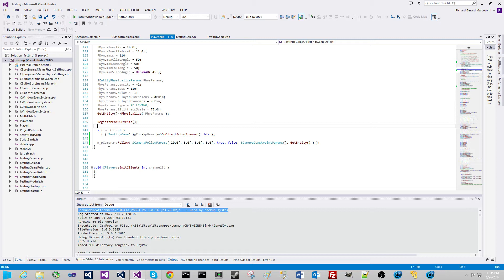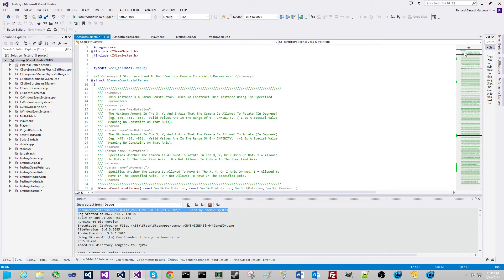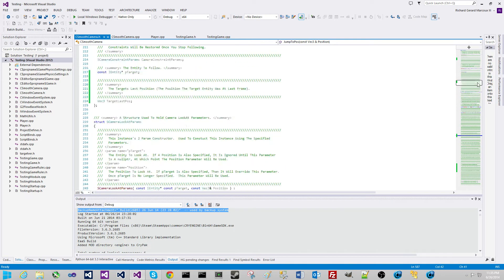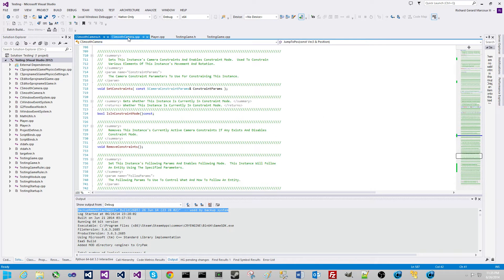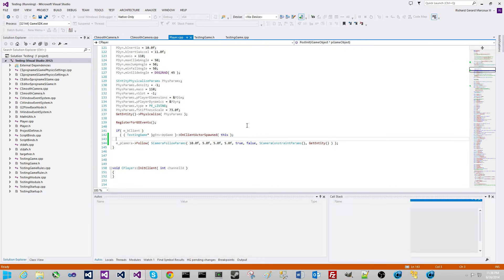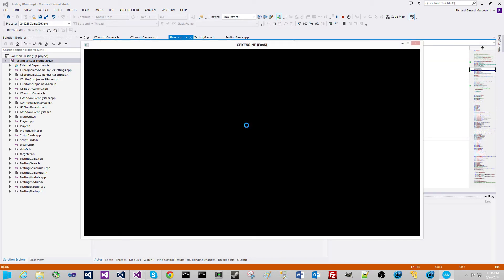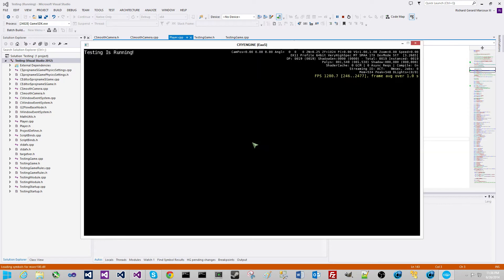So here we go. We have our camera, which is the C-Smooth camera class, which is located in this file here. Everything is fully commented. The implementation — we're going to start up. In this test scene, I have a player, and the player has a camera in this scene. The camera is told to follow the player, so you can move around the player with WASD.